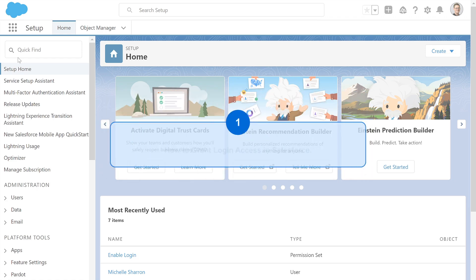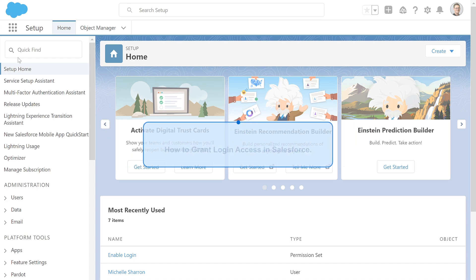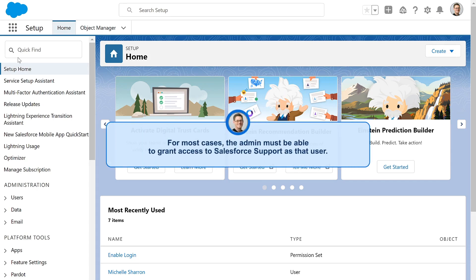Here's how to grant login access in Salesforce. In many cases, it's the Salesforce admin who's logging a case on behalf of the user who's experiencing the problem, so they must be able to grant access to Salesforce support as that user.